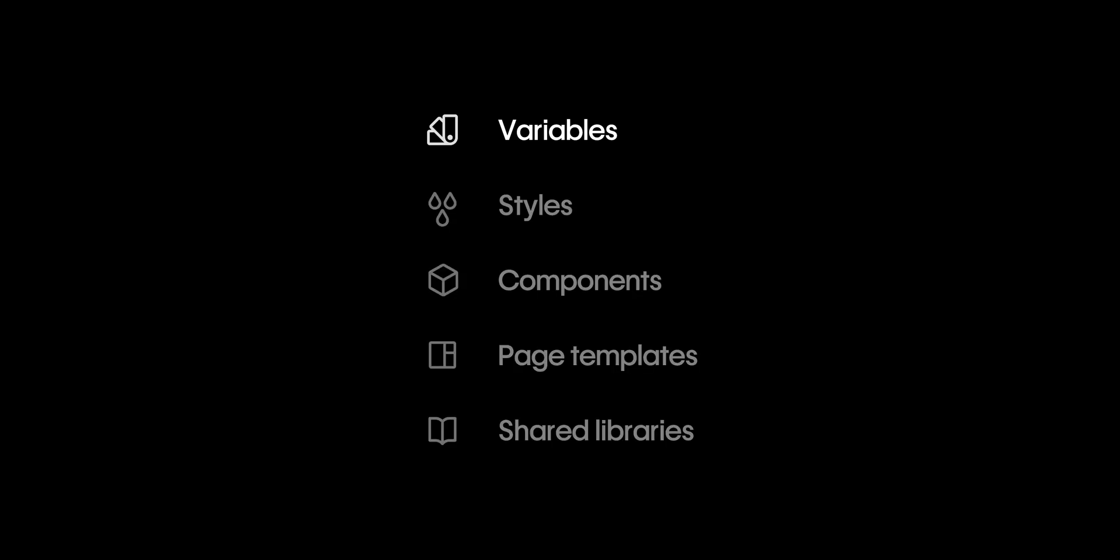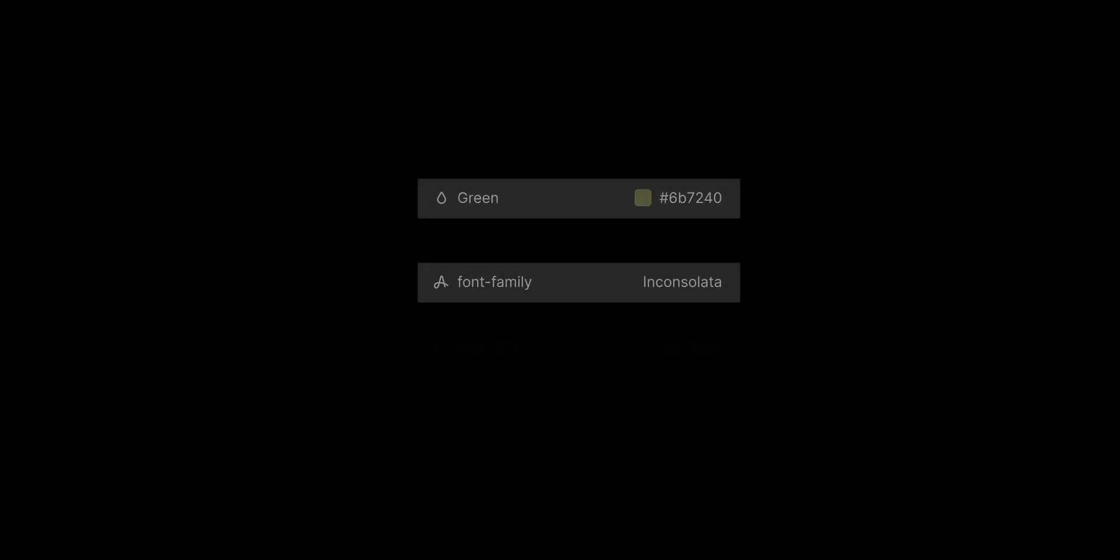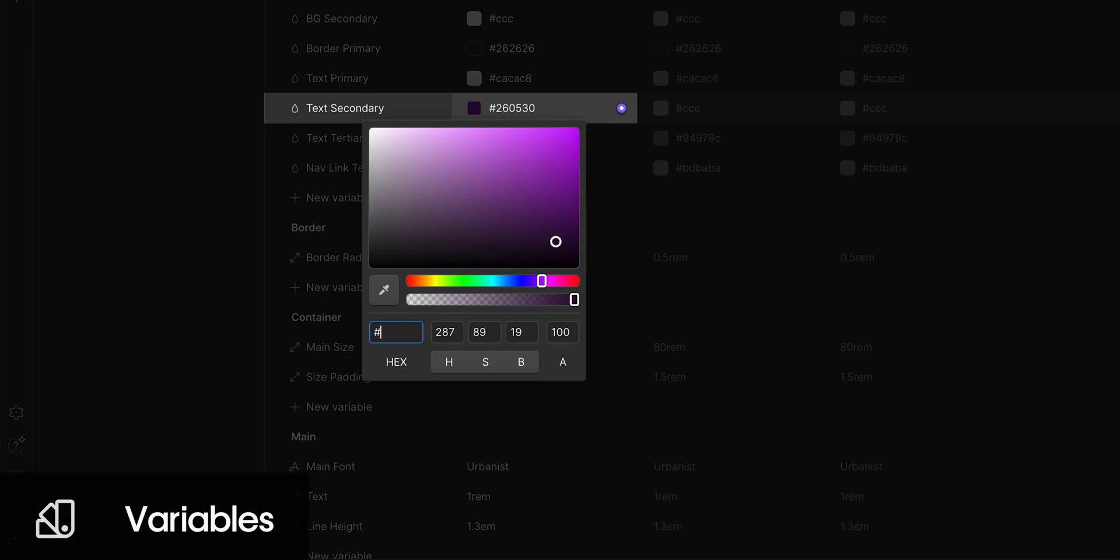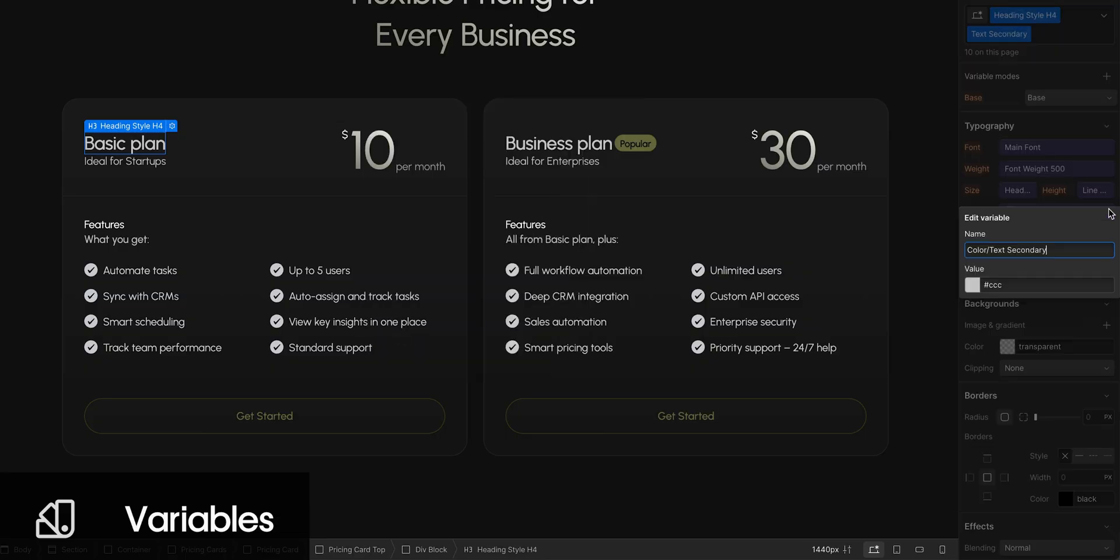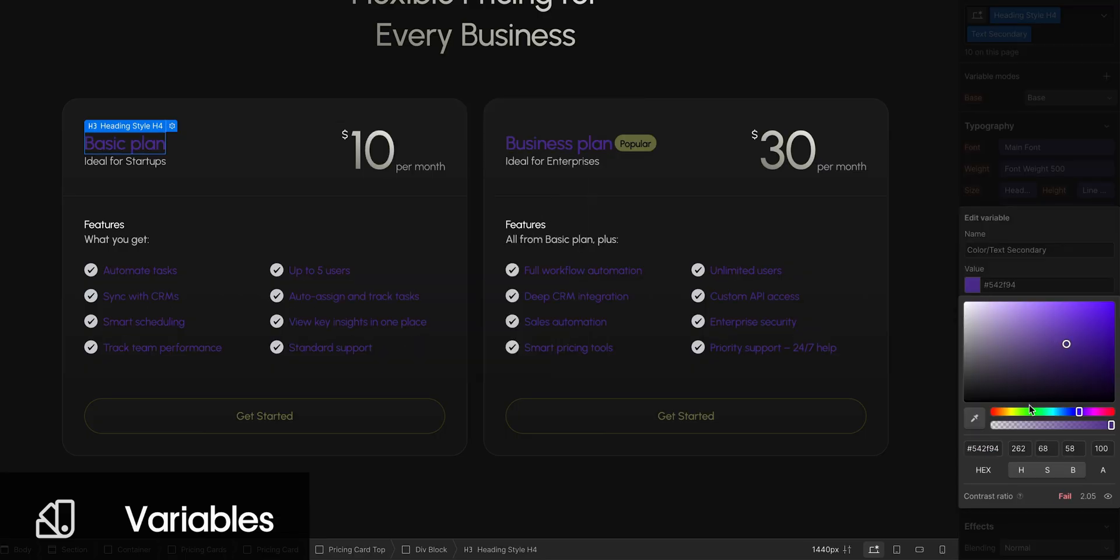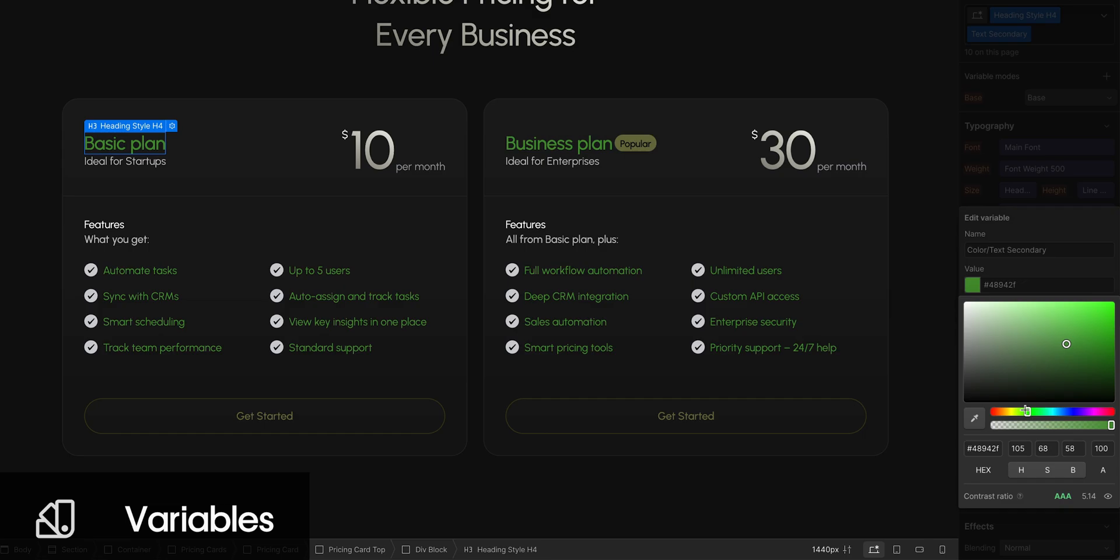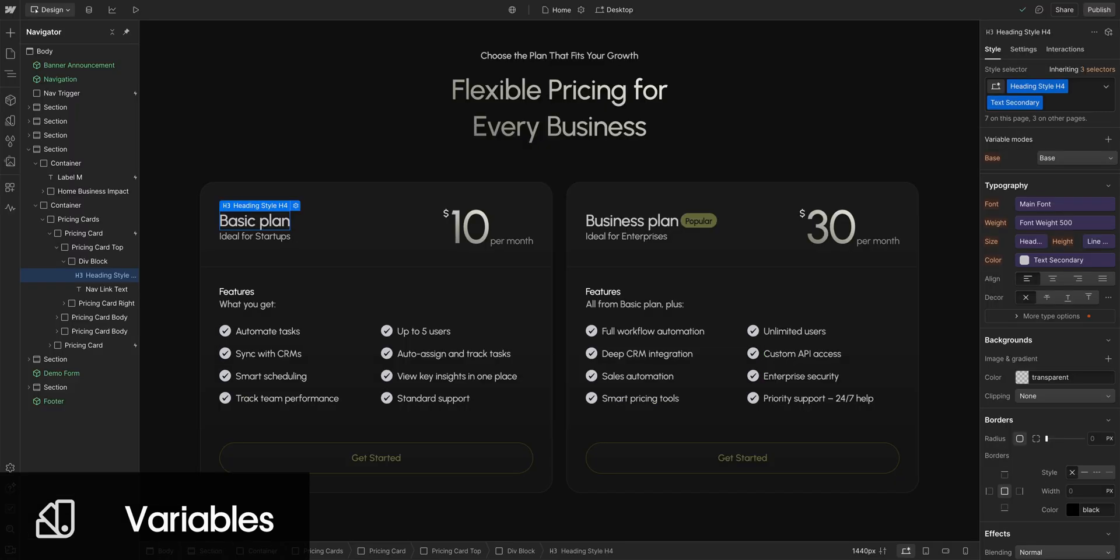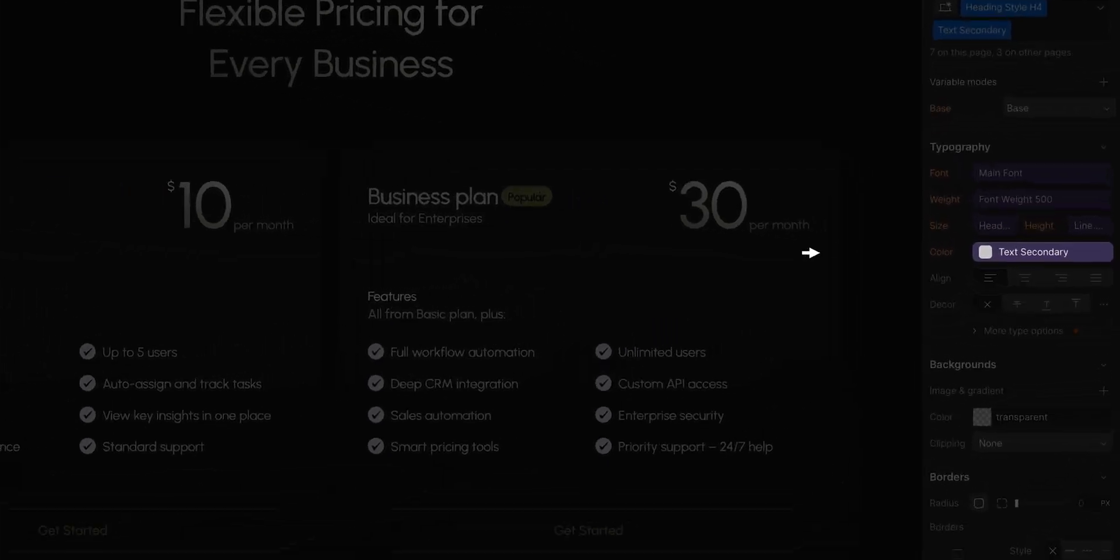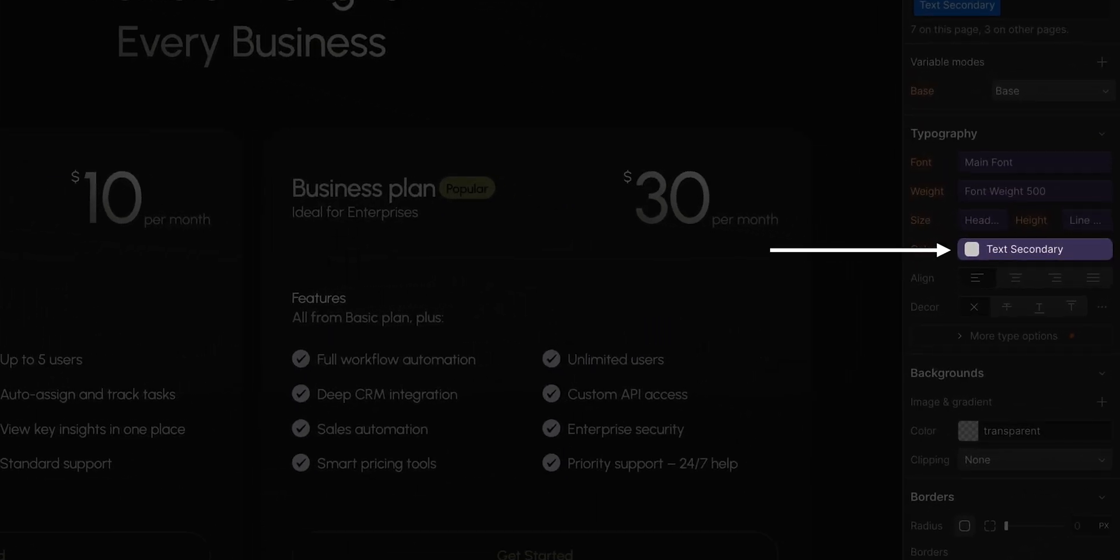Variables, also known as design tokens, can store values like colors, typography and size. If I set a CSS property to a variable, it takes on that value. Update the variable, and every CSS property referencing that variable also updates. And ideally, if you use the same value more than once, that should be defined as a variable.